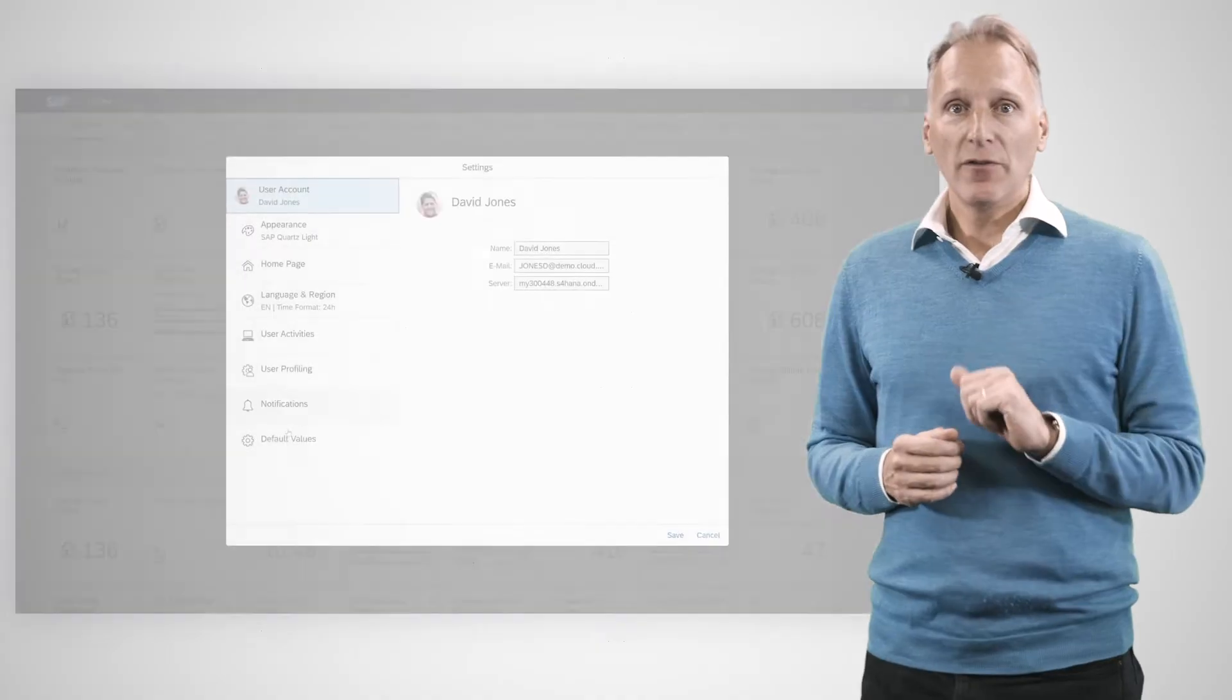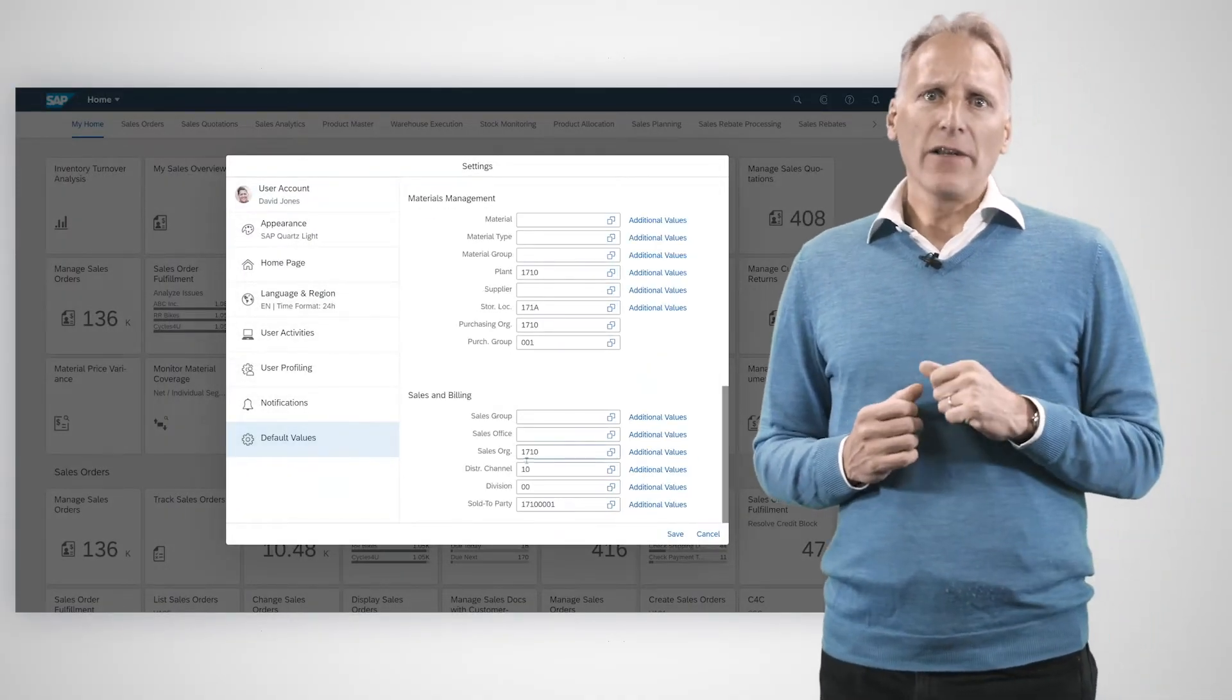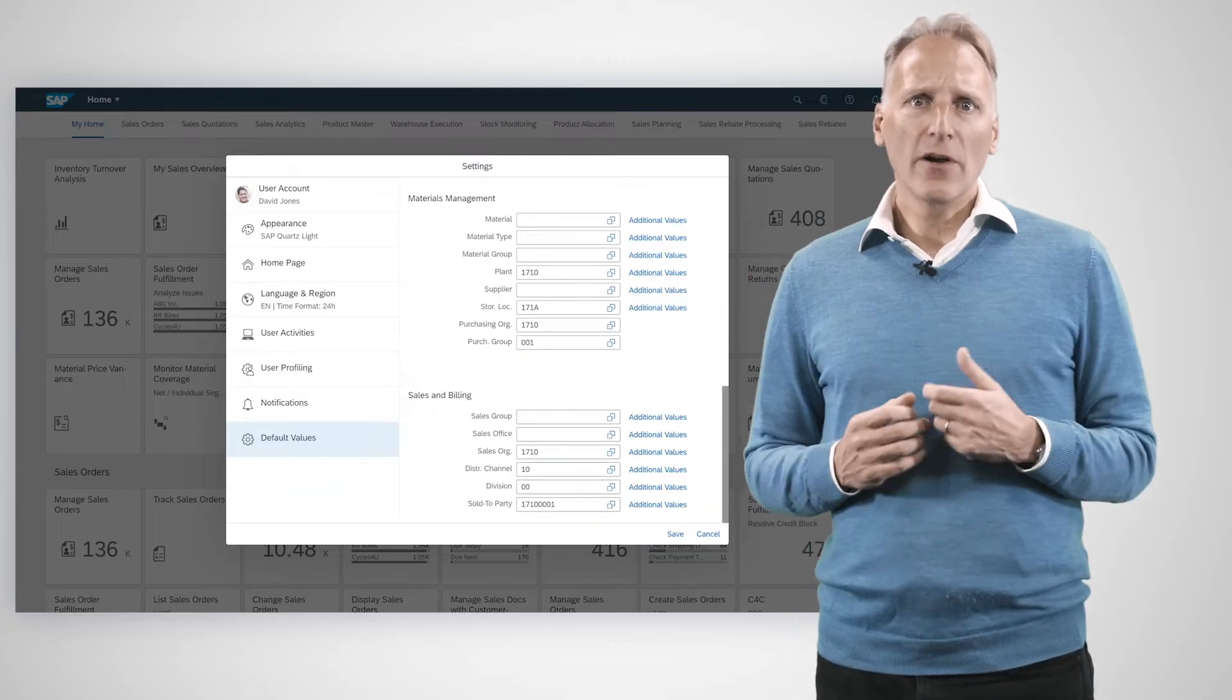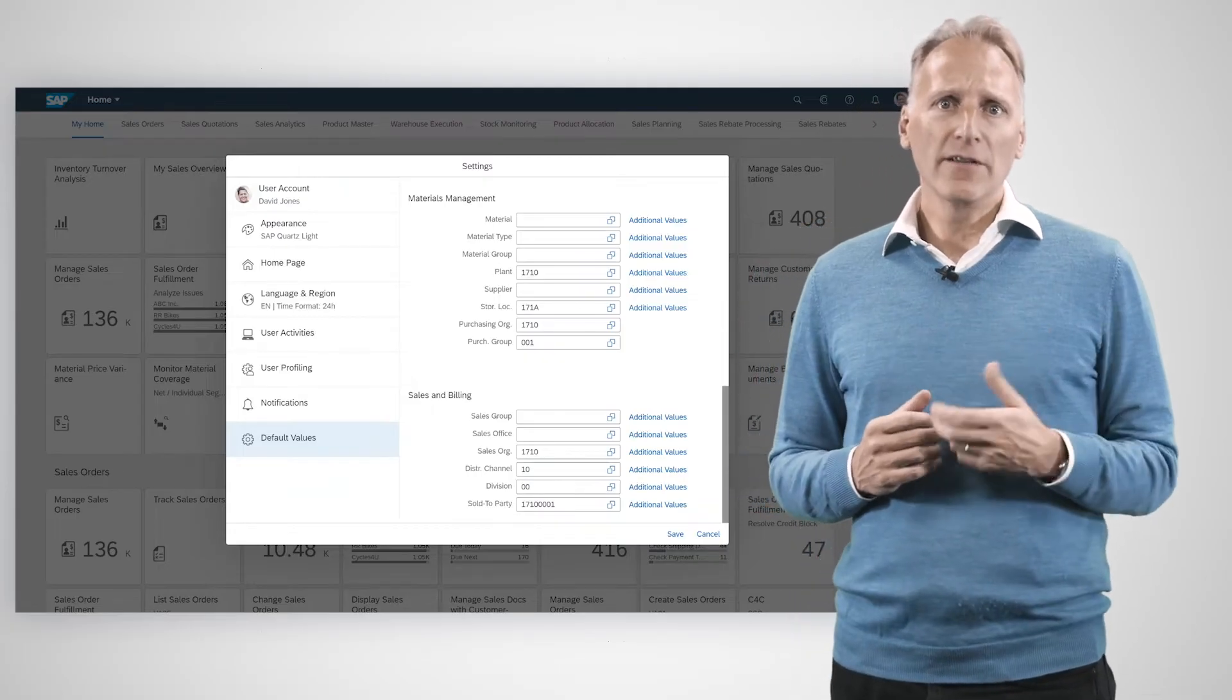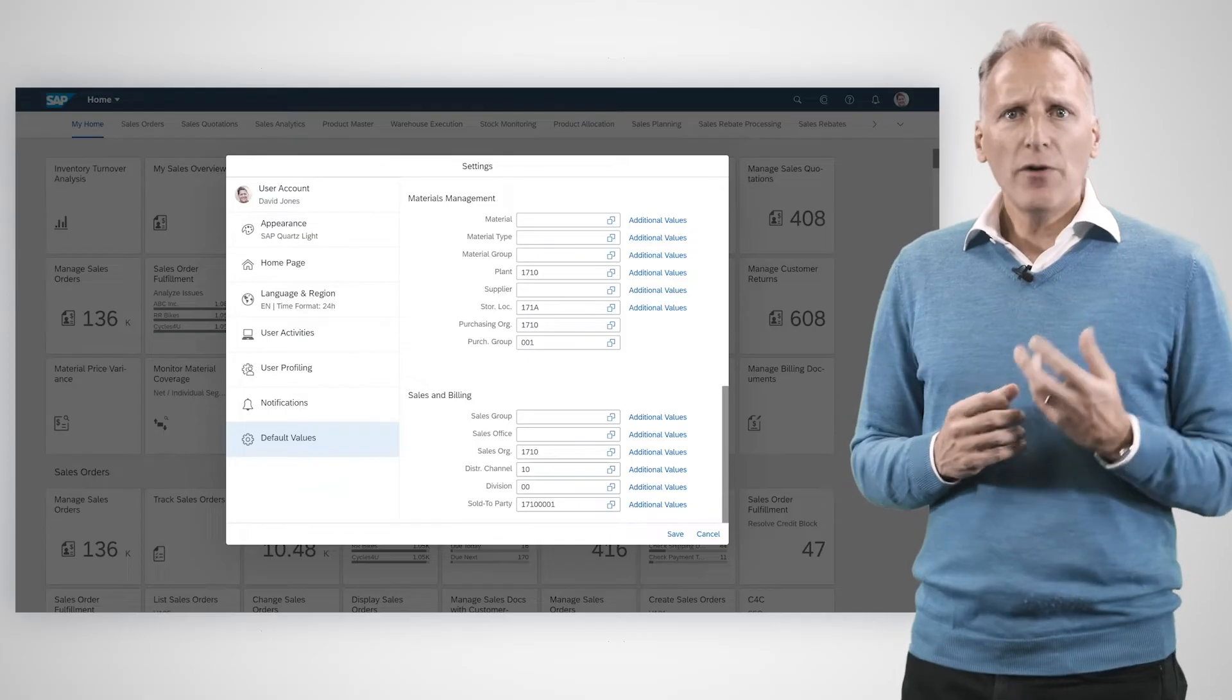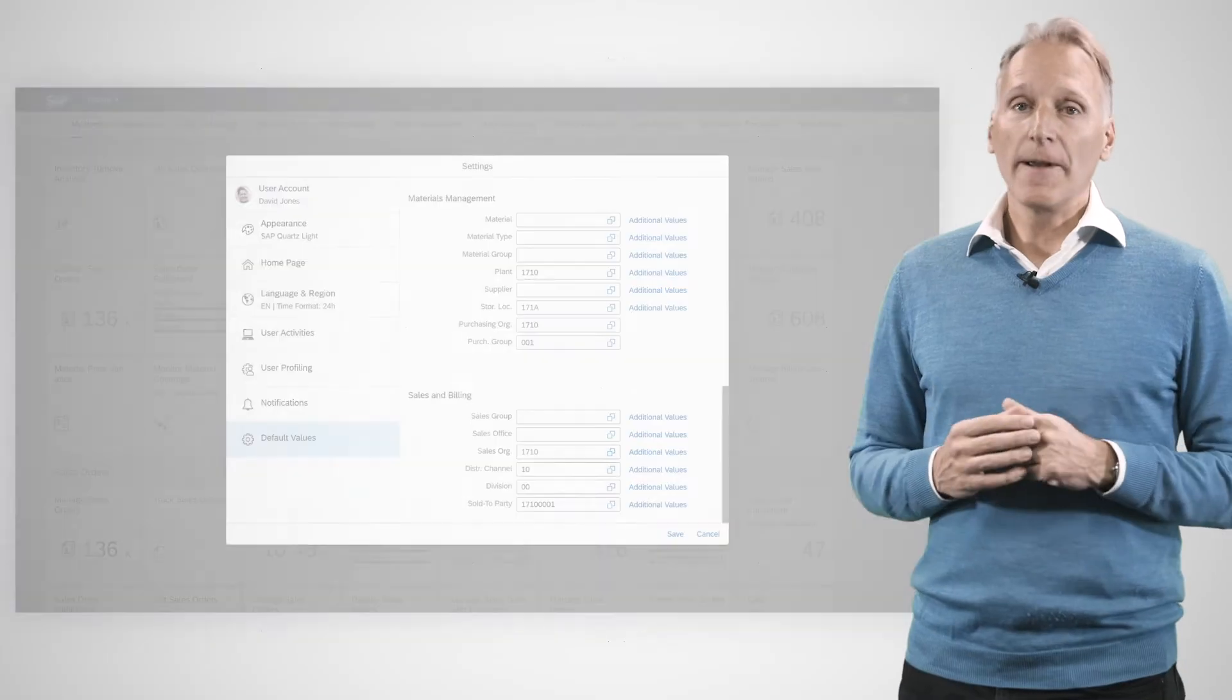User defaults. Users can easily define default values for important fields such as company code, cost center, sales organization, so that these are prefilled in the UI, which saves a lot of time.